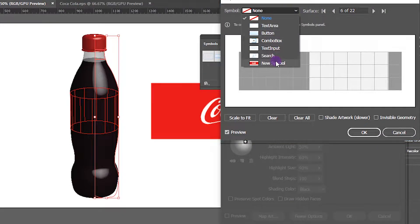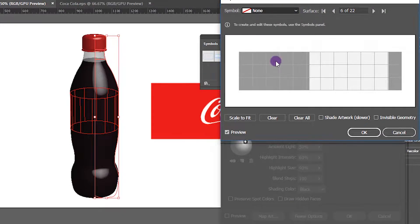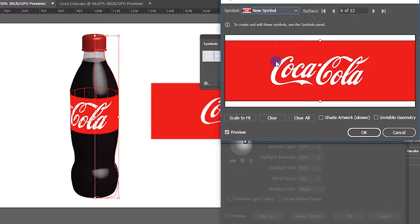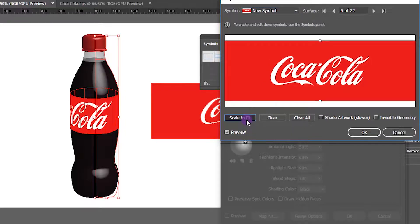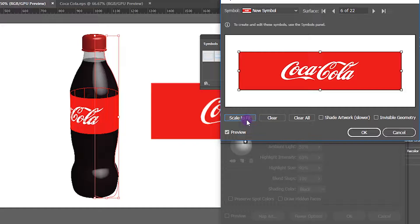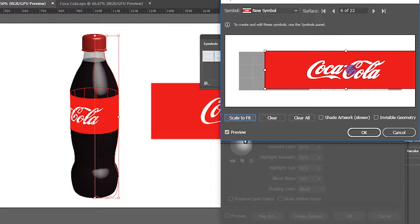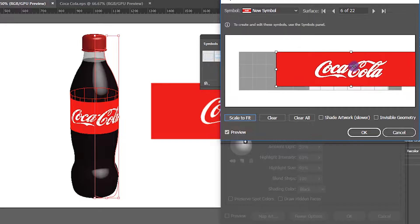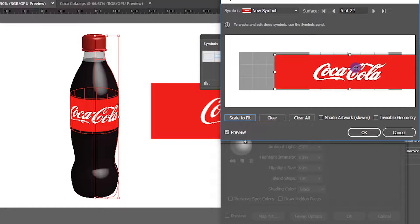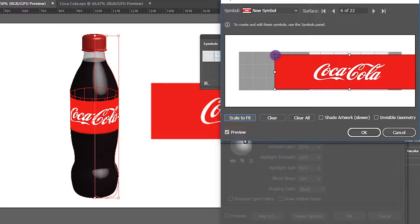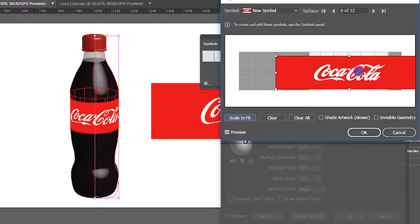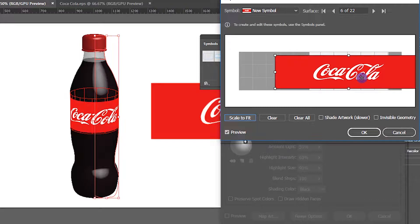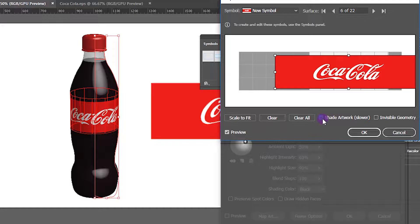You can adjust it to any position that you like. I will position it like this. Make sure to check Shade Artwork, then hit OK.